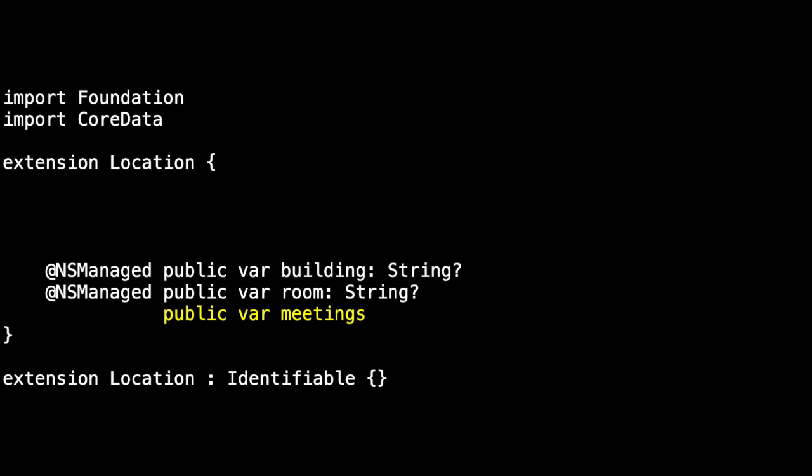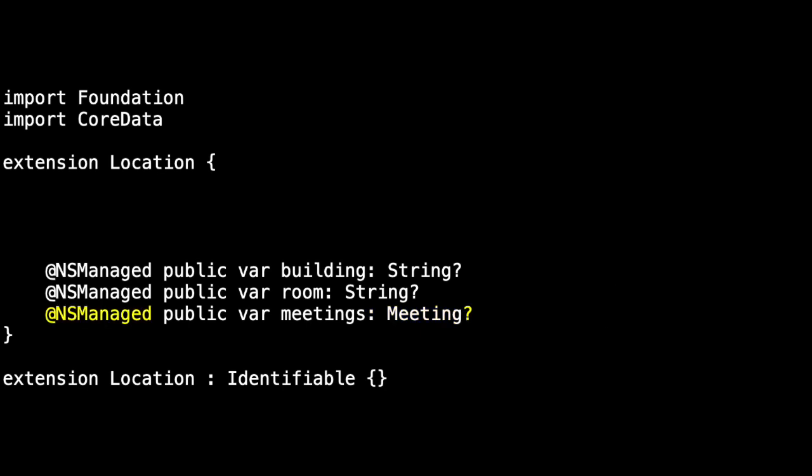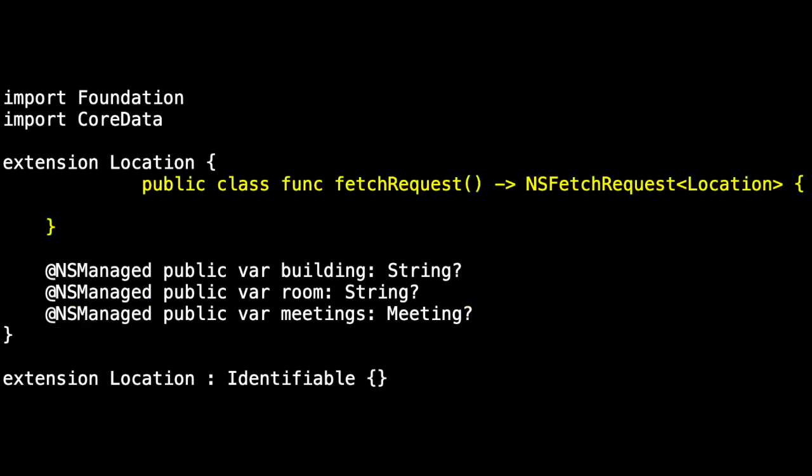Location also has a relationship to meetings. One location can be associated with one or more meetings. When I see its type as meeting, I realize that I've made a mistake because this was supposed to be a to-many relationship. We're not going to fix that. I just want to call it out and we'll look at a to-many relationship in a moment. As before, you get the optional after meeting and it's @NSManaged.